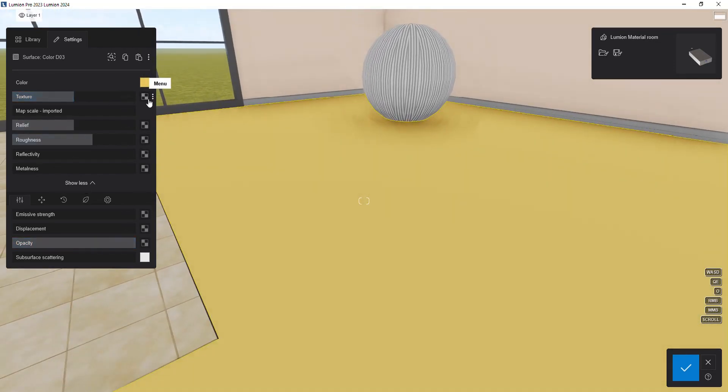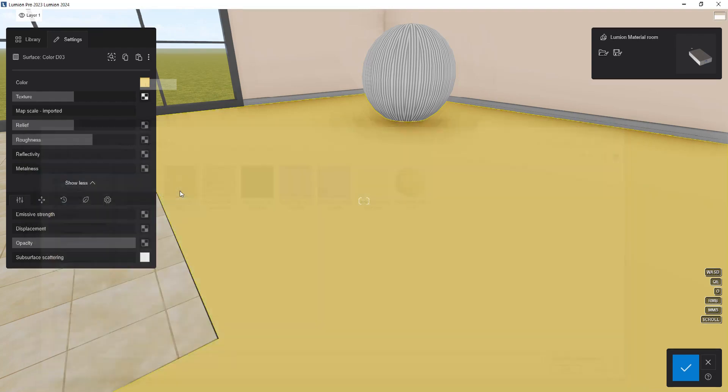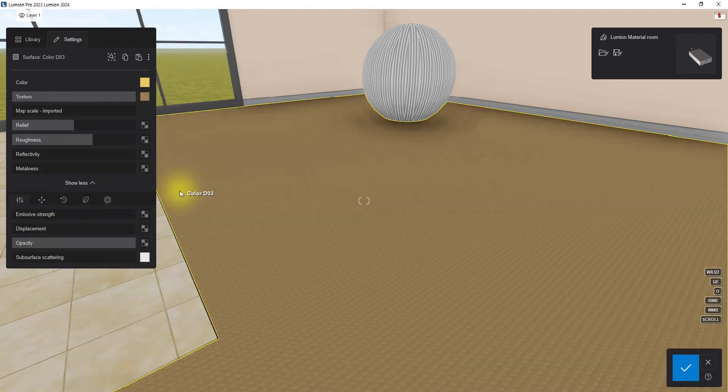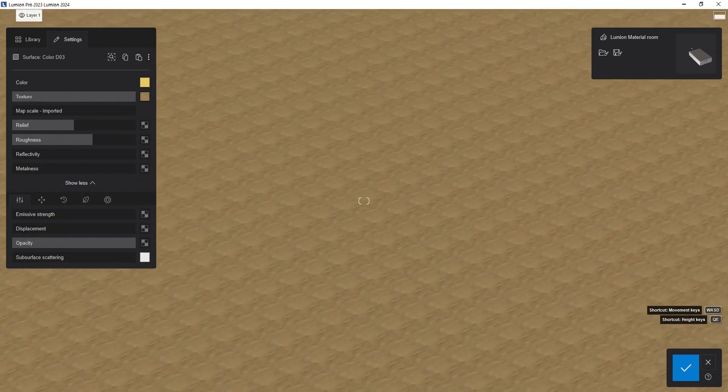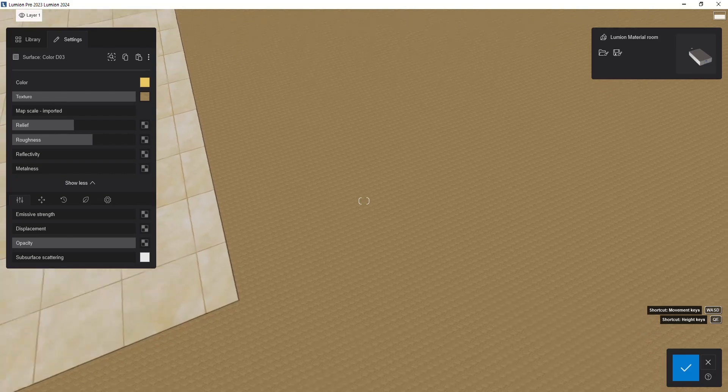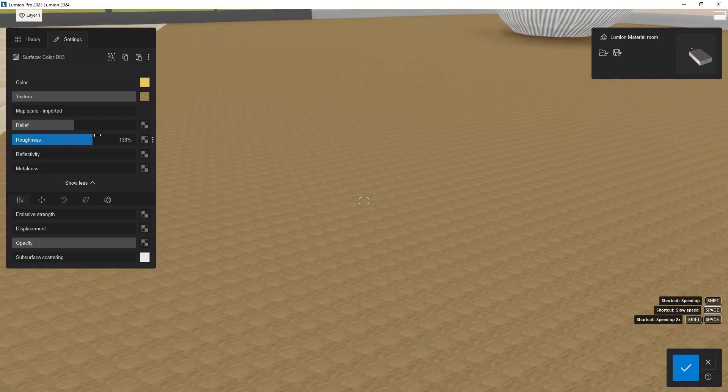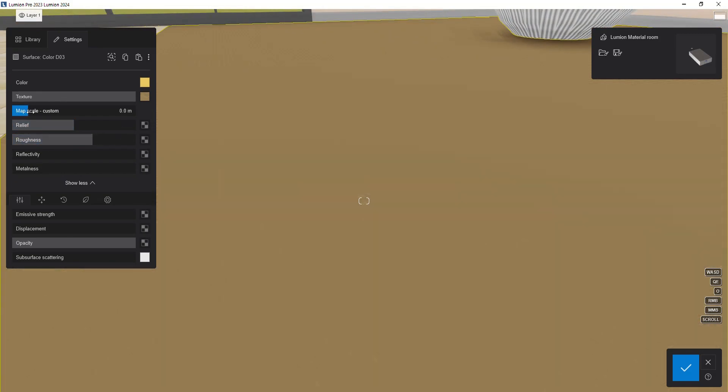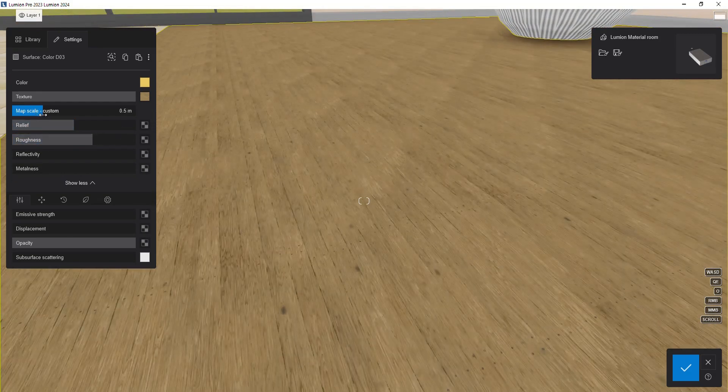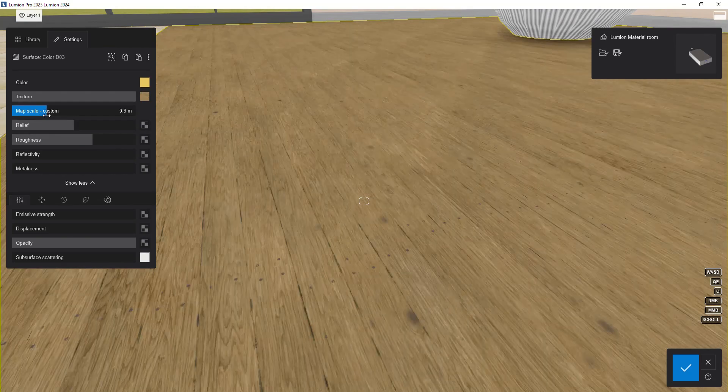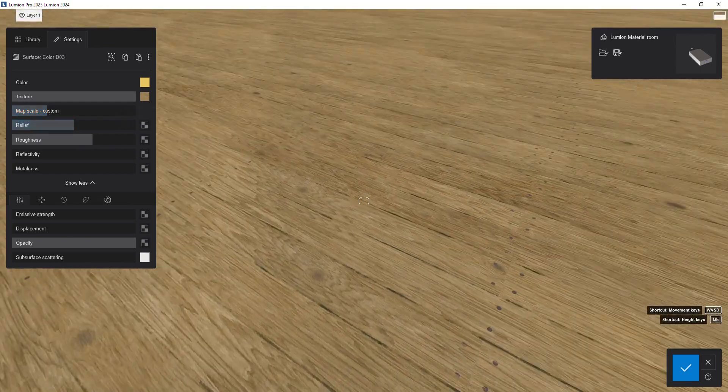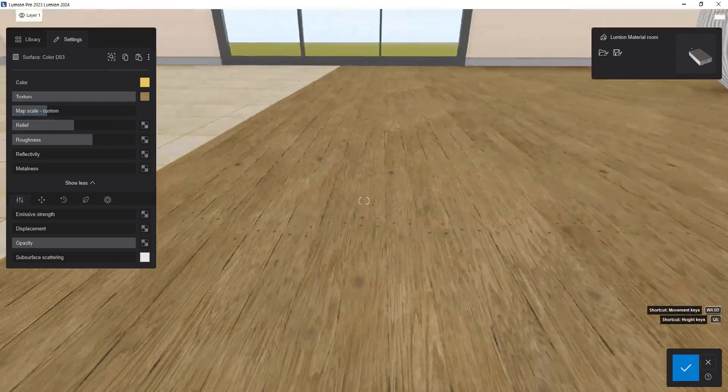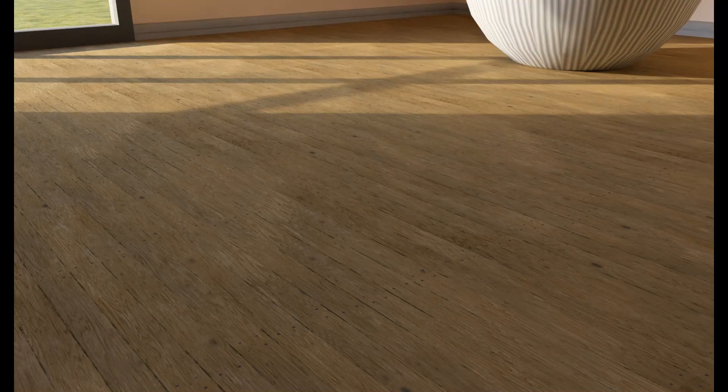To apply a texture to the material, click on the small square next to the texture slider and select your desired texture file in a new window. As you see, the texture is applied to our surface. Sometimes the size of the texture may not be properly adjusted and may have unrealistic dimensions. To fix this issue, you can use the scale slider to increase or decrease the size of the texture until it appears natural.